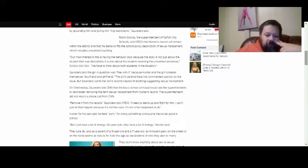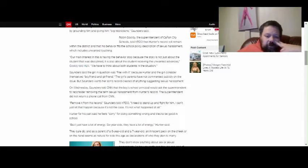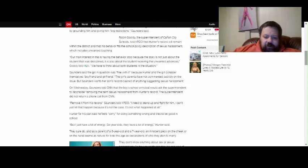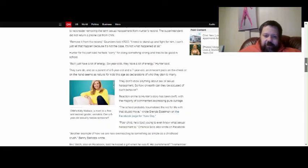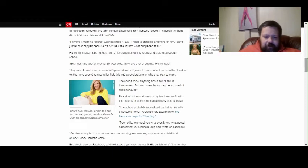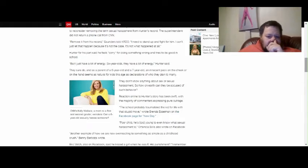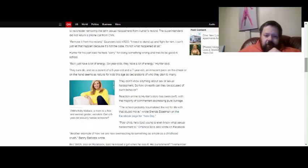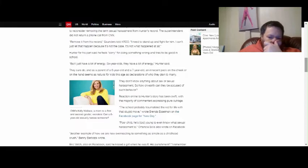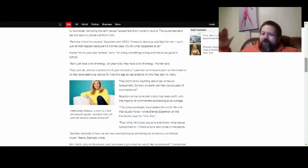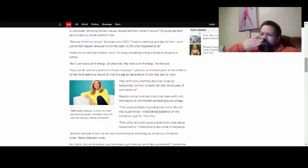Hunter, for his part, said he feels sorry for doing something wrong and tries to be good in school. But I just have a lot of energy, six-year-old Hunter said. That's true. Sometimes they have too much, if you ask me. As a parent of a six-year-old and a seven-year-old, an innocent peck on the cheek or hand seems as natural for kids at these ages as declarations of who they plan to marry.